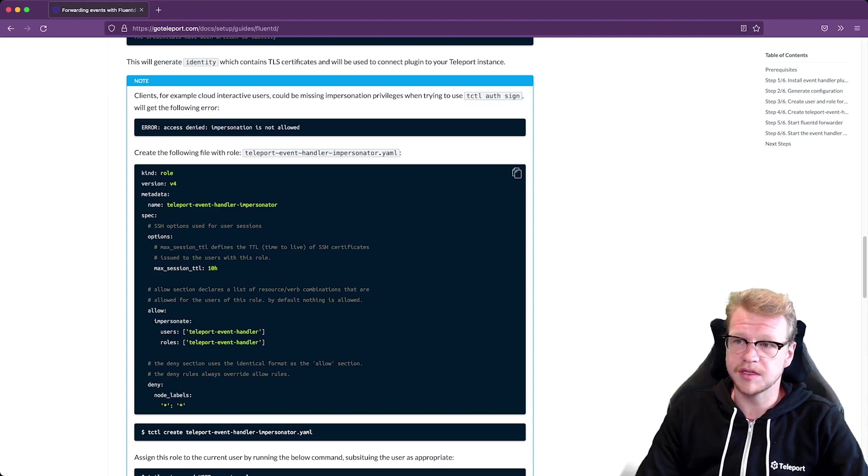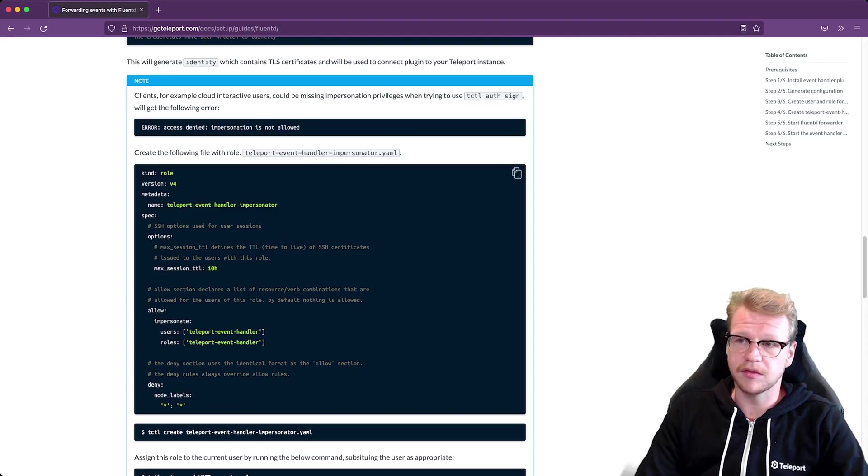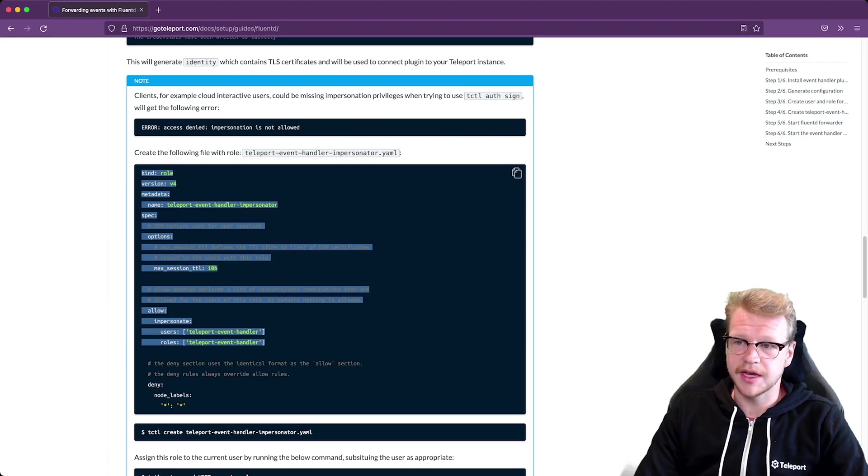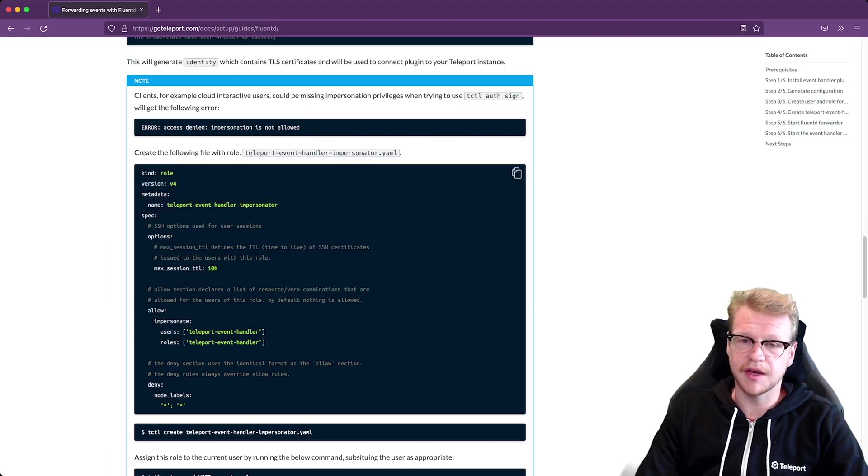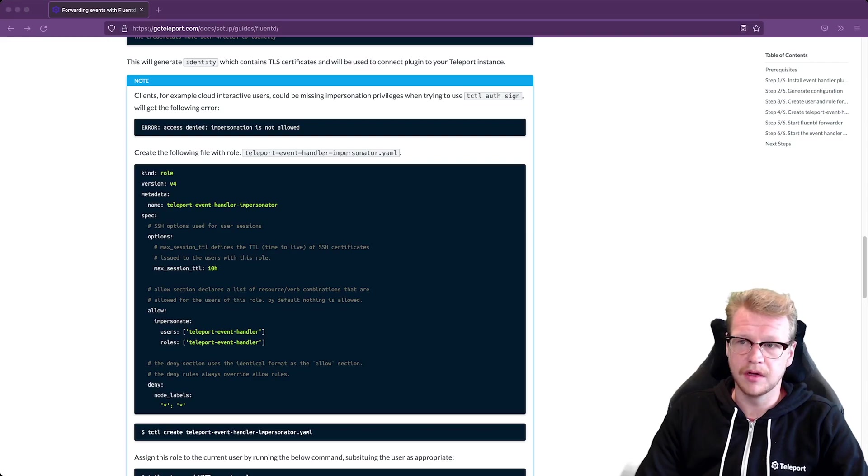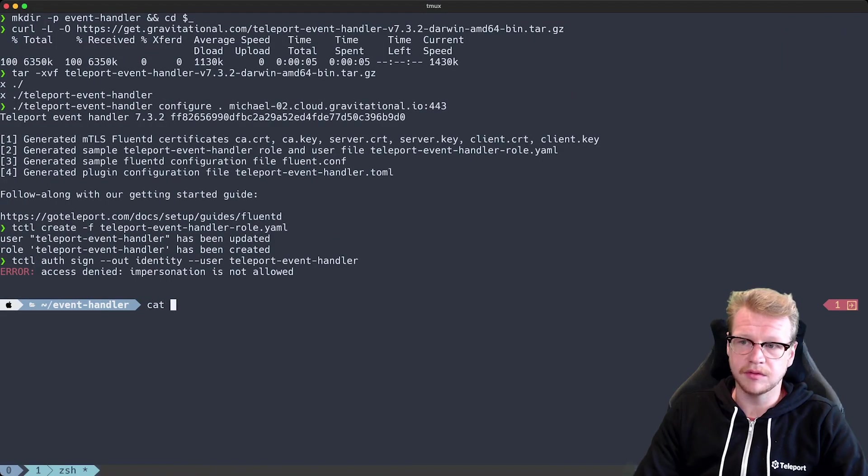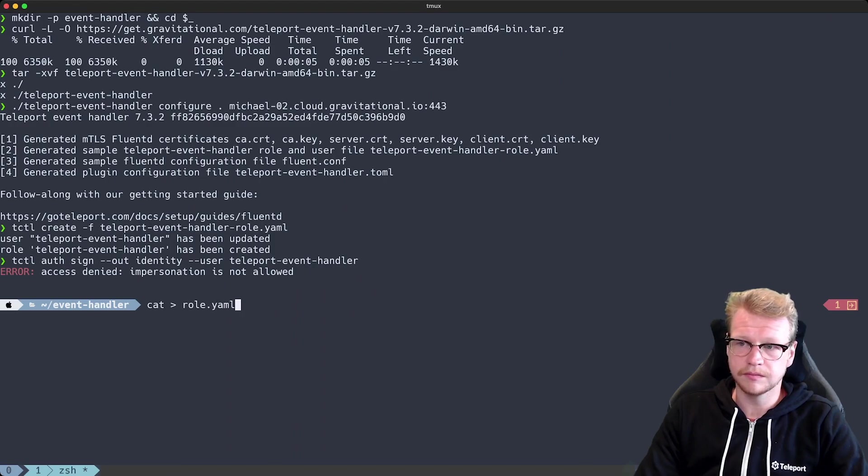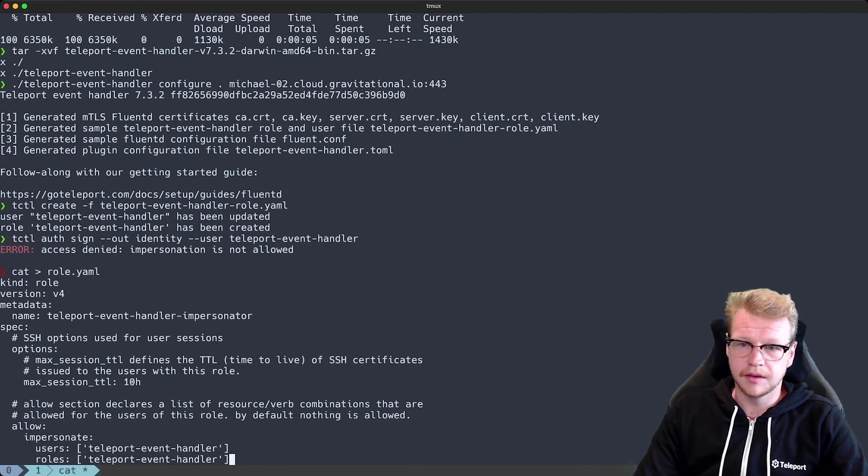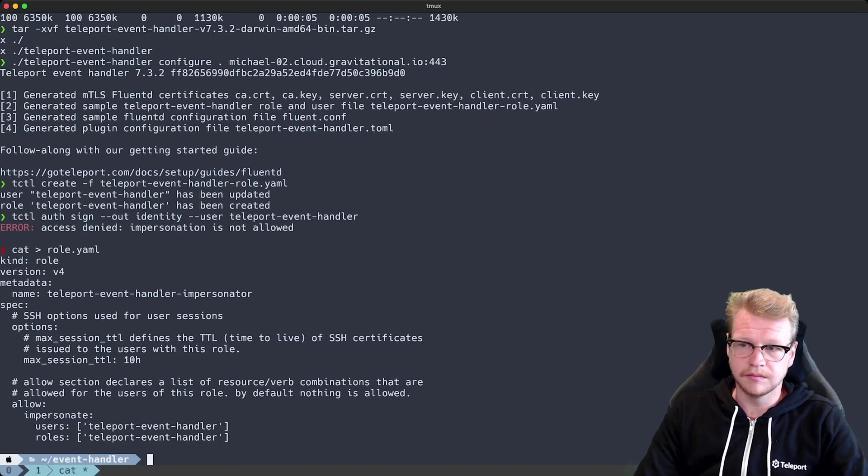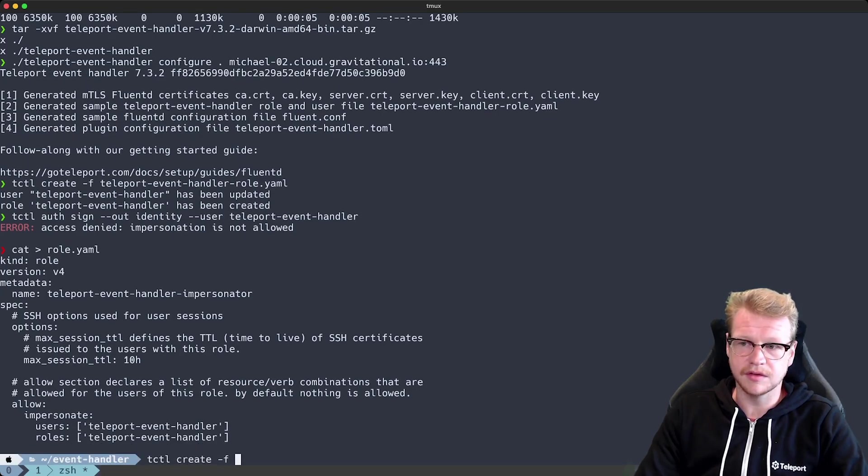I'll go back to the documentation and copy this role and this role just has the impersonate permission for the event handler user role that we created before. So I'll copy that into my terminal and then use tctl again to apply those changes.